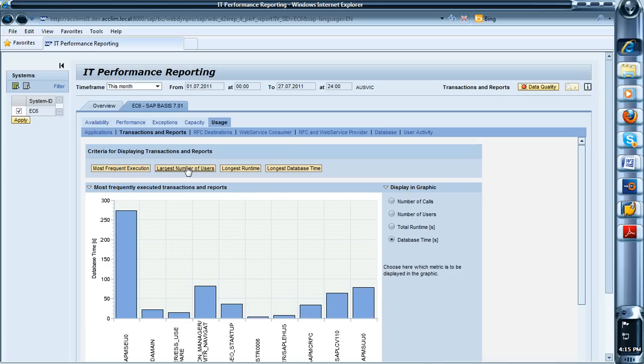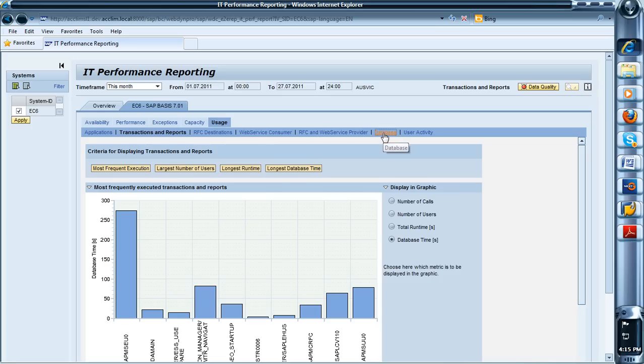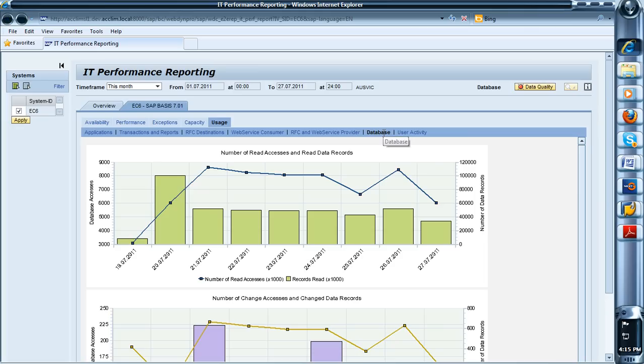You can have a look at the most frequent executions, the longest runtime or the longest database time. You can do the same for RFC destinations, web services, RFCs and another interesting one is the database.